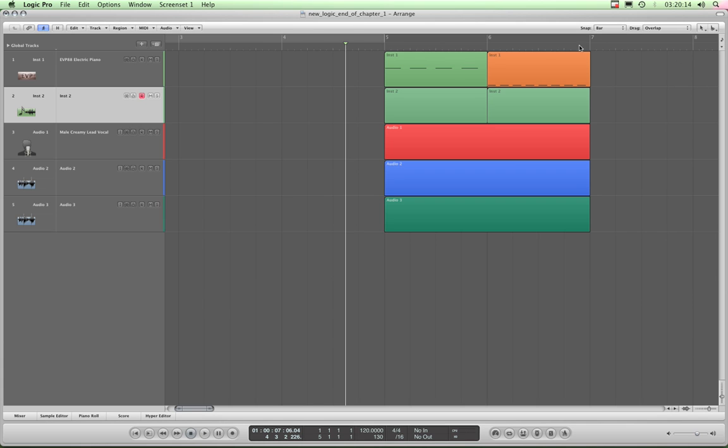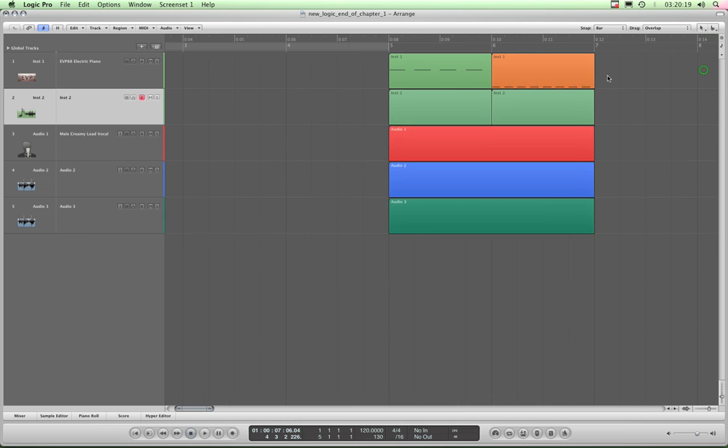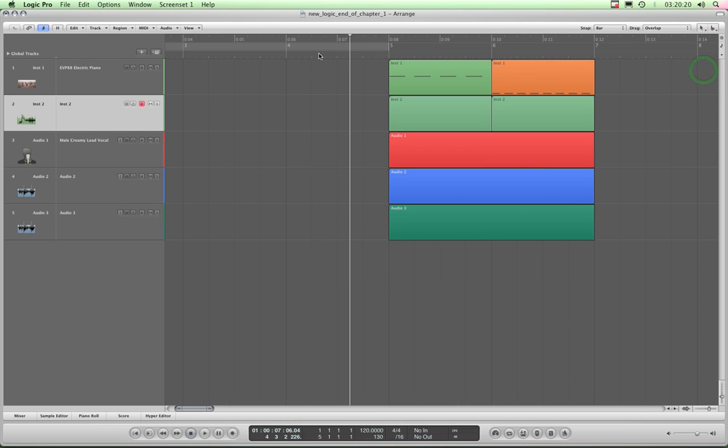You can change this to show different things. You can change it to show bar and time, in which case the bars just drop down a bit, and this timeline appears above it, showing hours, minutes, seconds and frames.